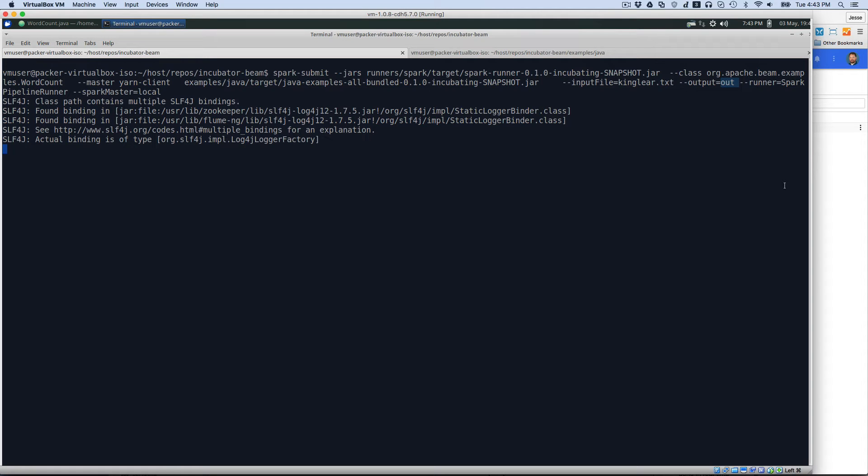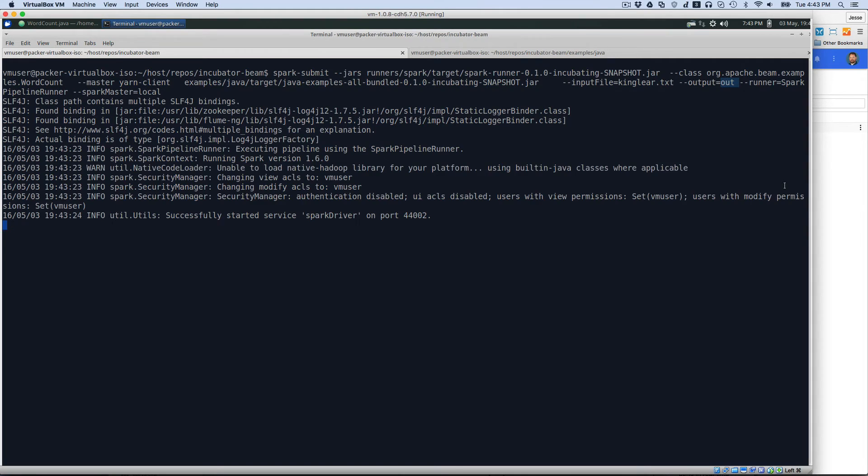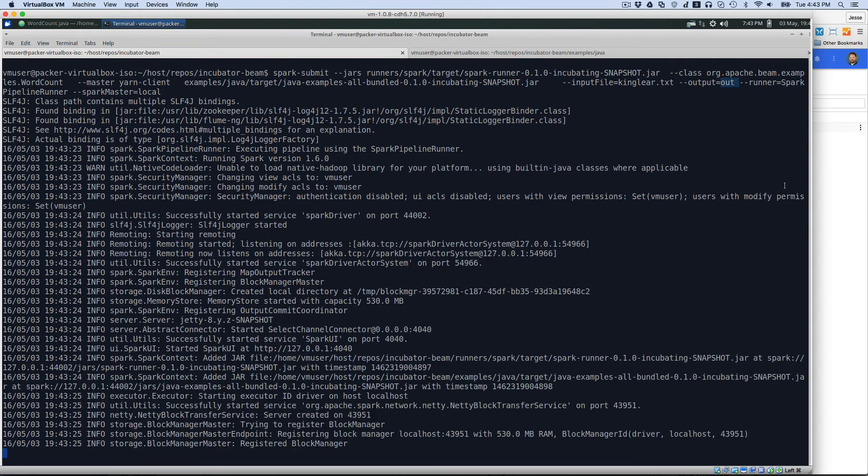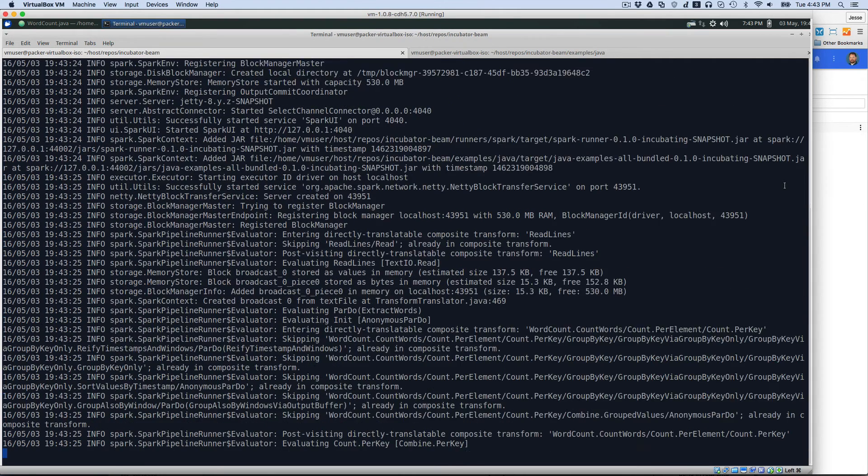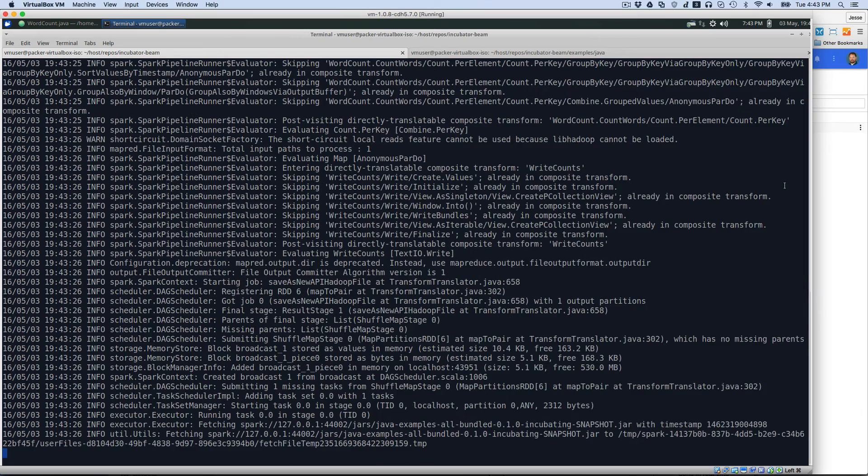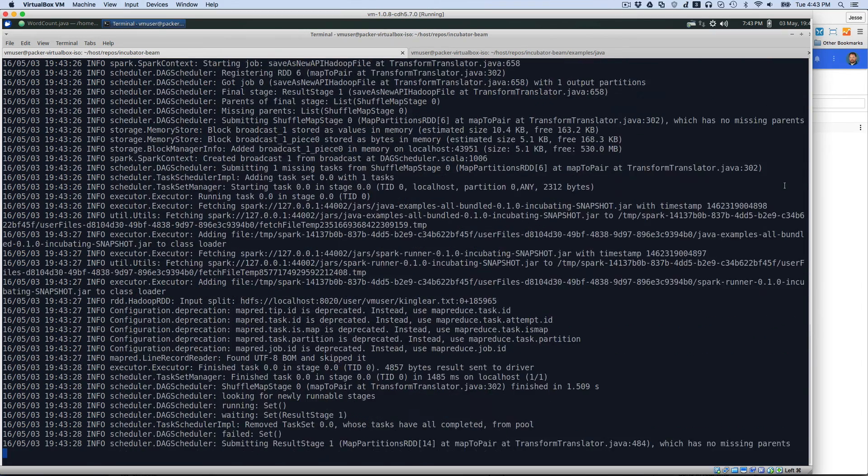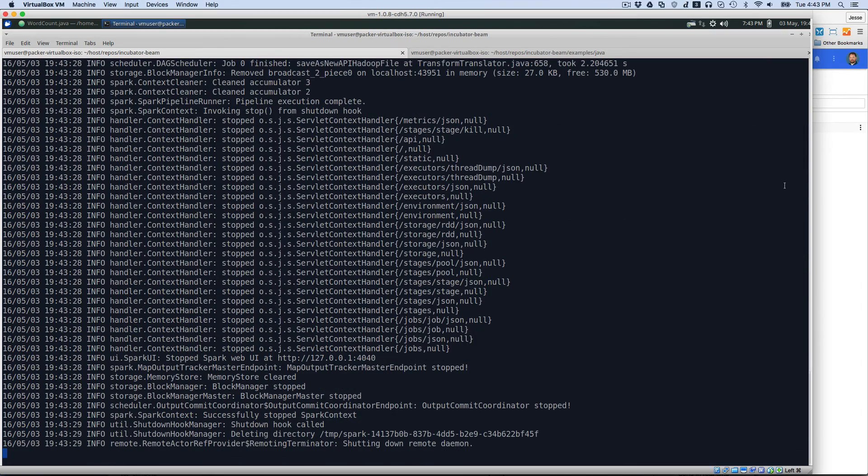So here we have Spark booting up and starting to run. And starting to run and go through all this thing, and it's done.